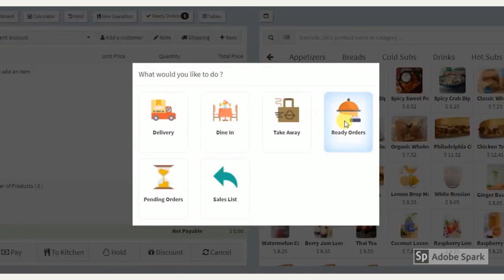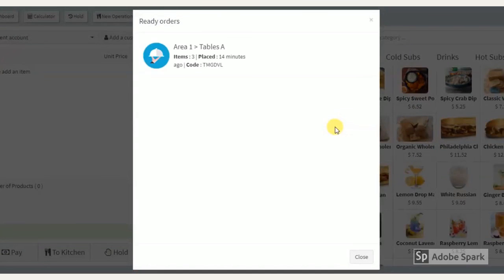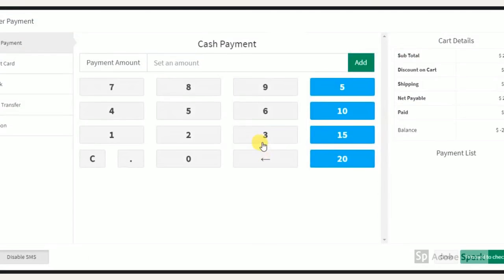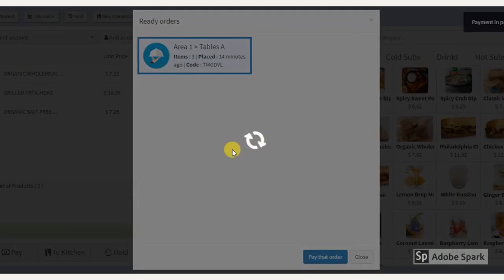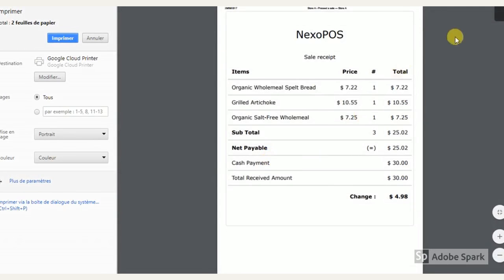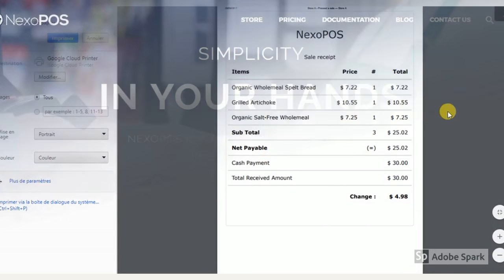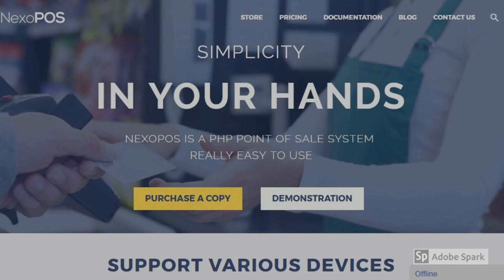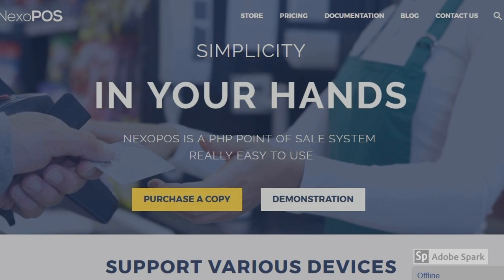Open the ready orders, select the order, and click pay on that order. You'll have a window for payment — just fill in the amount and proceed to checkout. For more information, you can check nexopos.com. Thank you for watching.